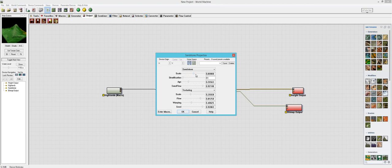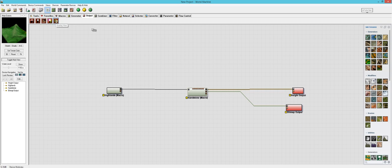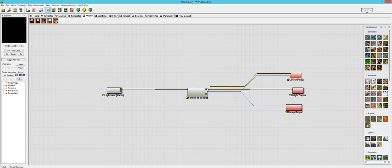I'll change the scale — those options do change some things. Then there's stratification: a lot of strata up here, not very much down here, and it also looks like it affects the erosion passes. Then there's age — young versus old — so that just affects the amount of erosion that's happening. I'm going to make it relatively young, maybe in its early 20s. Then there's sand flow, which affects the flow of the deposition option — a lot of flow here means a lot of sand. Let's throw in an overlay view so we can see the landscape being textured at the same time.